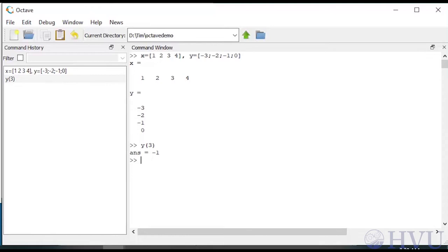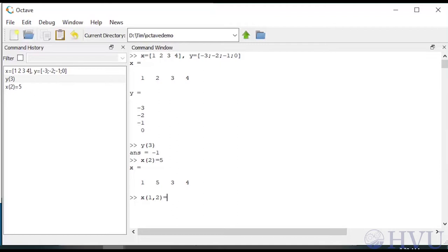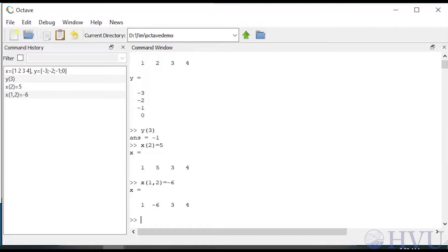I can change the second element of x by typing x(2) equals, for example, 5. Notice that the elements of a one-dimensional array can be defined with a single index - it isn't necessary to track whether the array is a row or a column. However, you can use two indices if you prefer. For example, I can redefine the second element of x with the command x(1,2) equals negative 6 - that's the element in the first row and the second column. An element can be added to y by typing y(3,4) equals 7. Octave increases the size of the array as necessary and assigns any undefined locations to be 0.